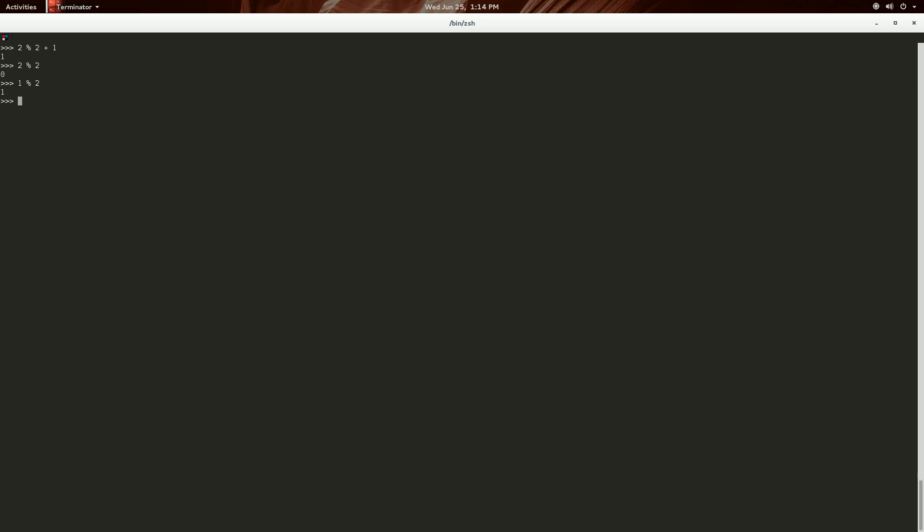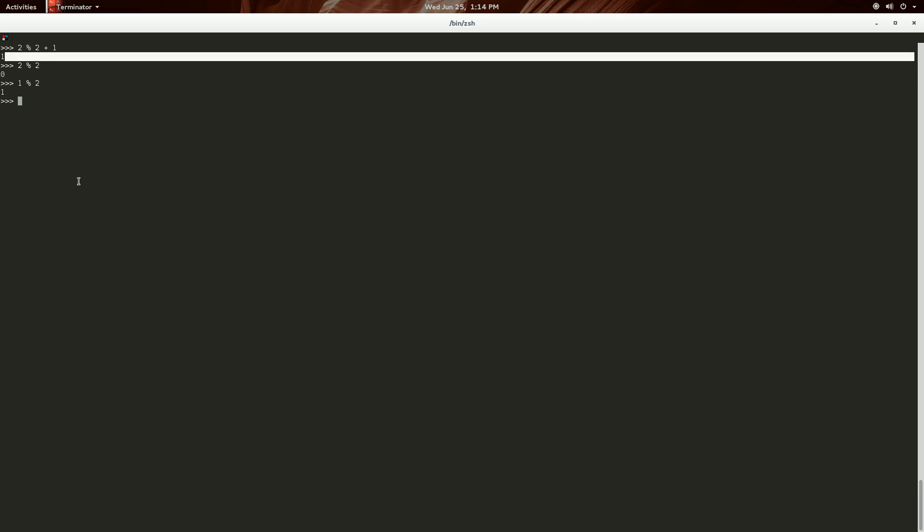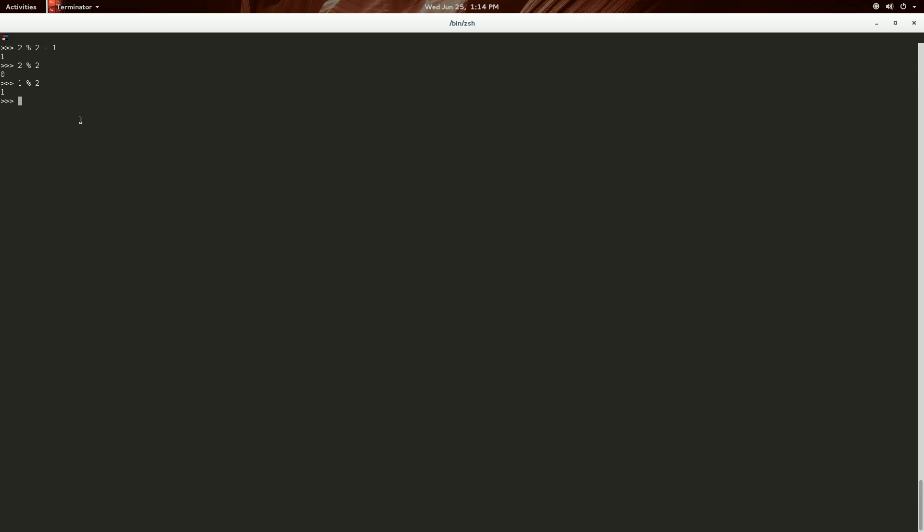Okay, so what we get here is we have 0 plus 1, and that is equal to 1. So now we can do 2 mod 2 plus 1, and then that's 2 modulus 3, because 2 plus 1 is in the parentheses, which is 3.